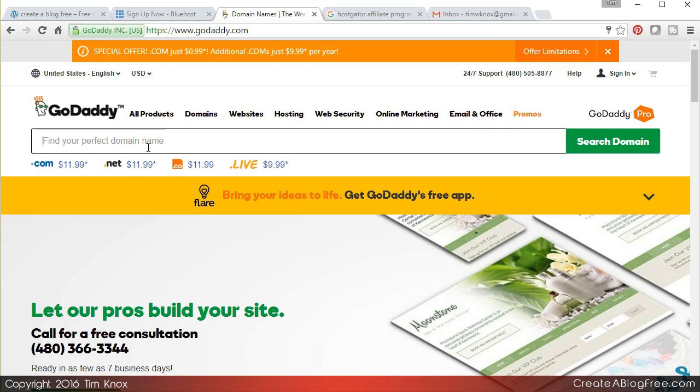So again, up to you. It may be that you are wanting a domain name that reflects the topic of your blog. Let's say you are blogging about puppy dogs. You may want the domain cutepuppydogs.com. I guarantee you it's taken.